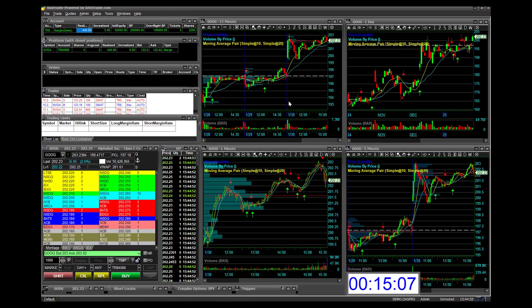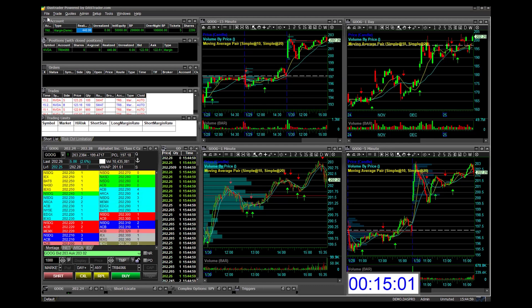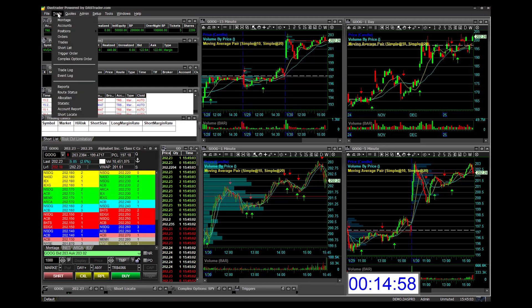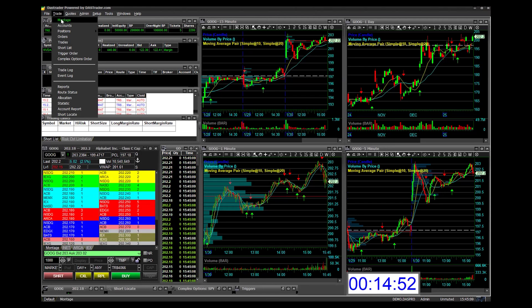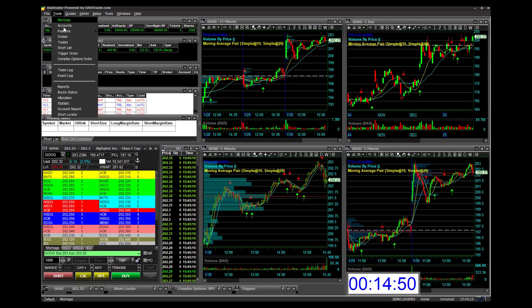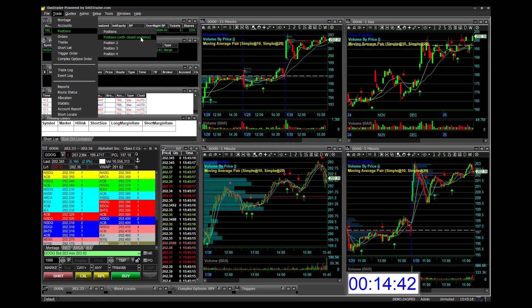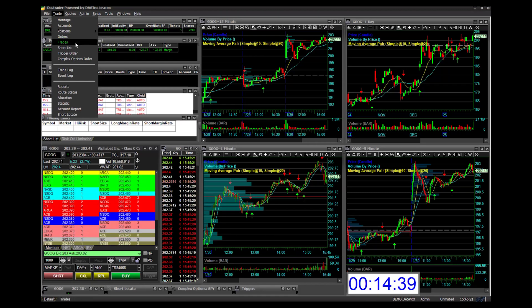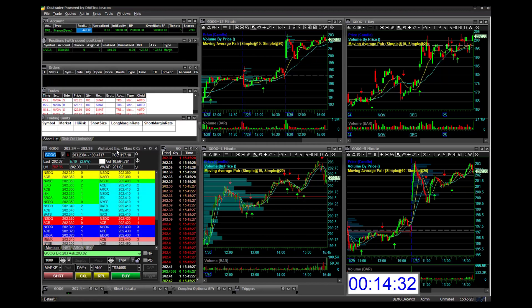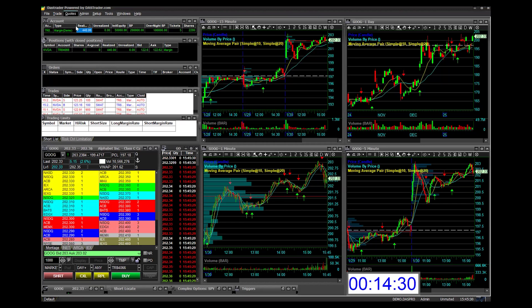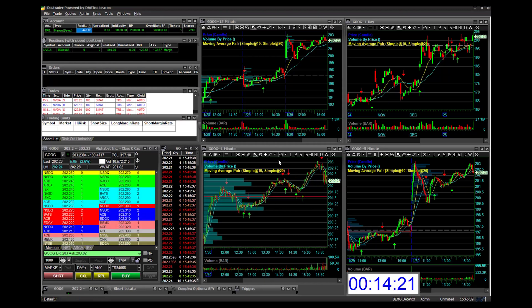Today we're introducing you to the DAS Trader Pro platform. The windows we're going to focus on are listed under the Trade window in the top menu. We'll be covering the Market Montage, the Accounts window, the Positions window — including closed positions — the Orders window, the Trades window, Time and Sales under the Quotes window, the Market Viewer, and the Chart window.